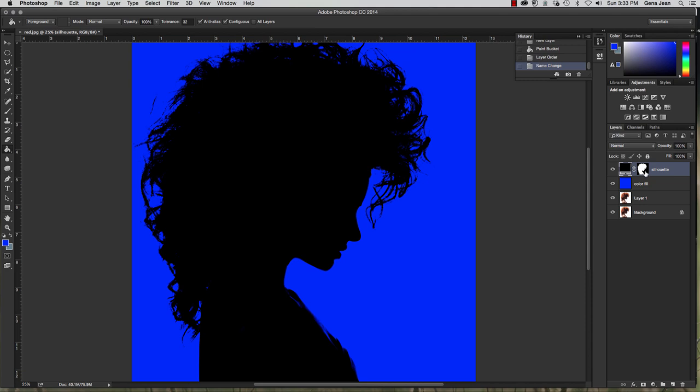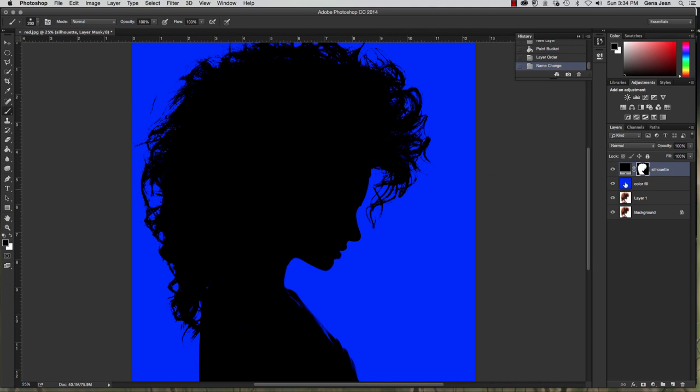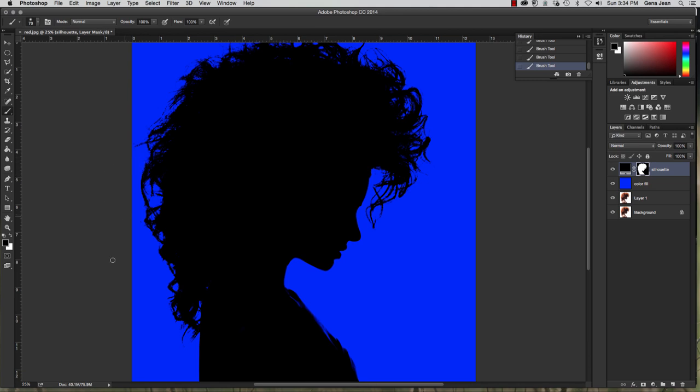And then what you'll want to do is you can go in and clean up like this hair here in your mask. So select a brush. Make sure you've got the mask selected. Again black is going to hide. So if you have some hairs that are just kind of appearing out of nowhere and don't seem to make any sense, clean up your image just a little bit.